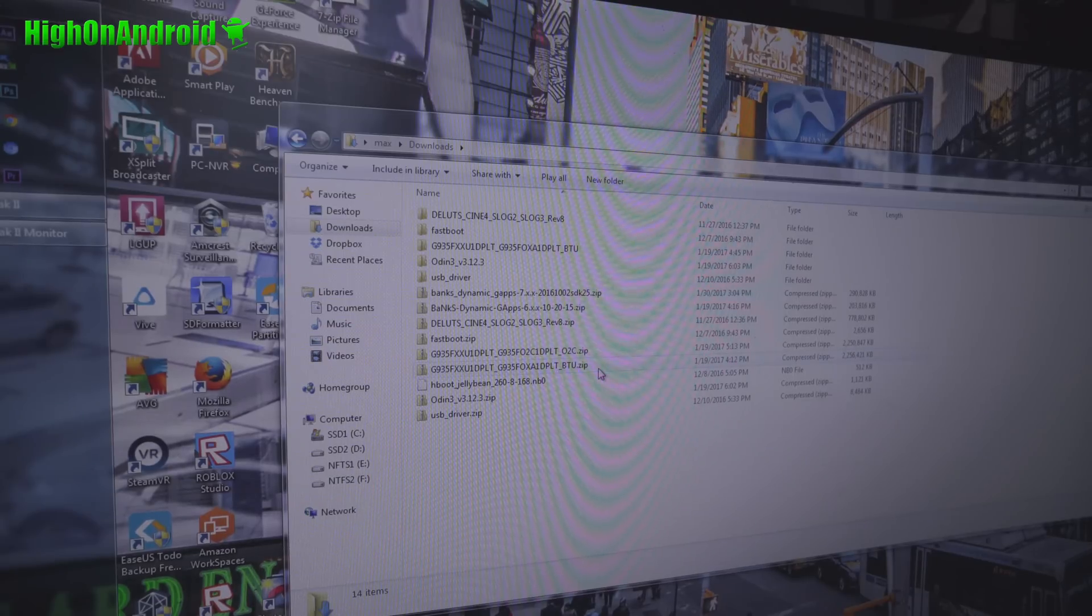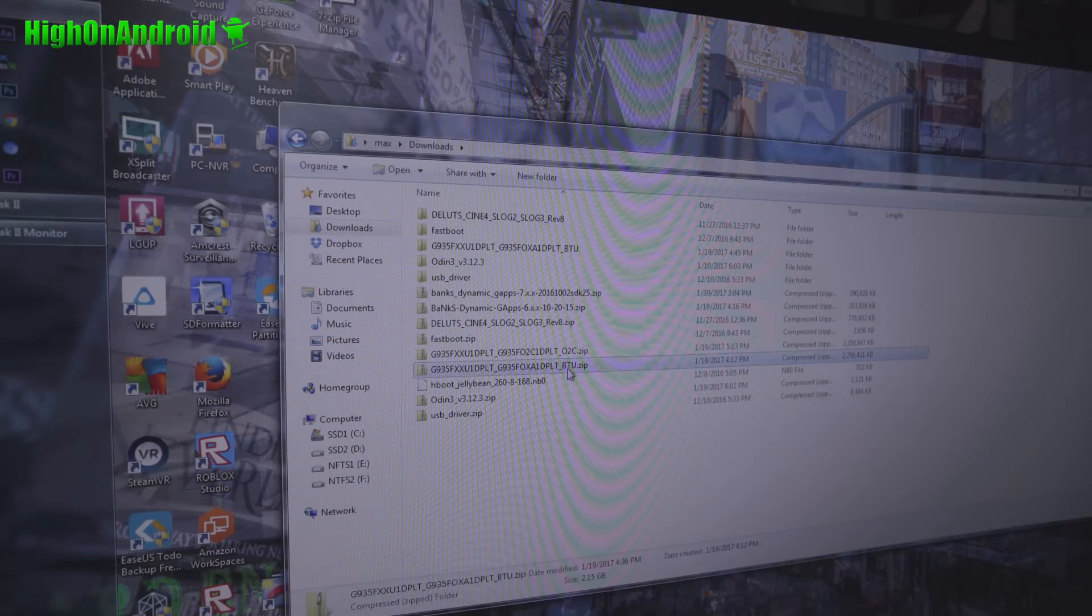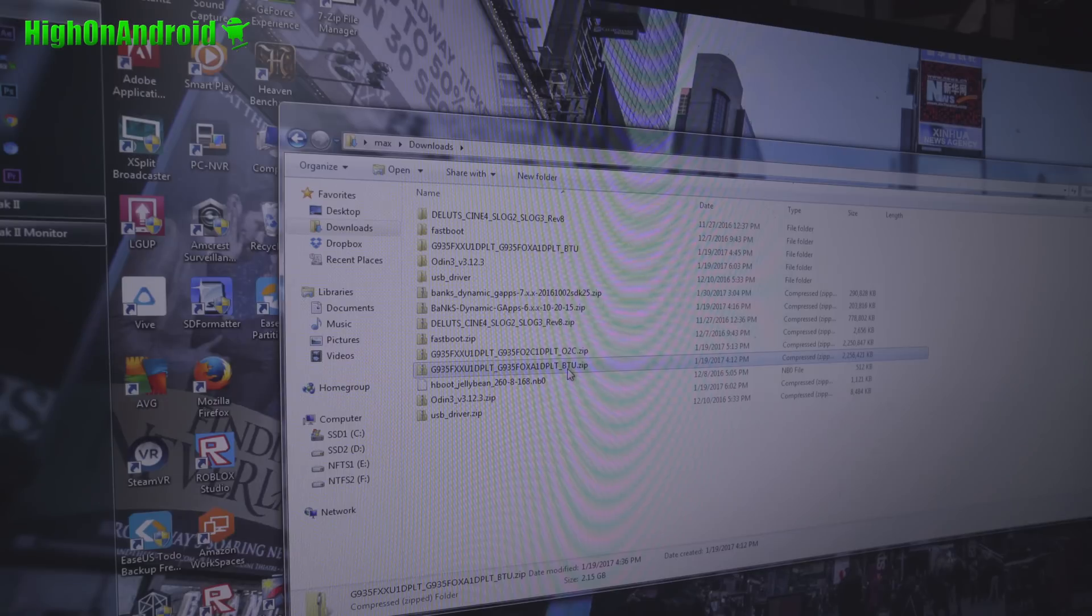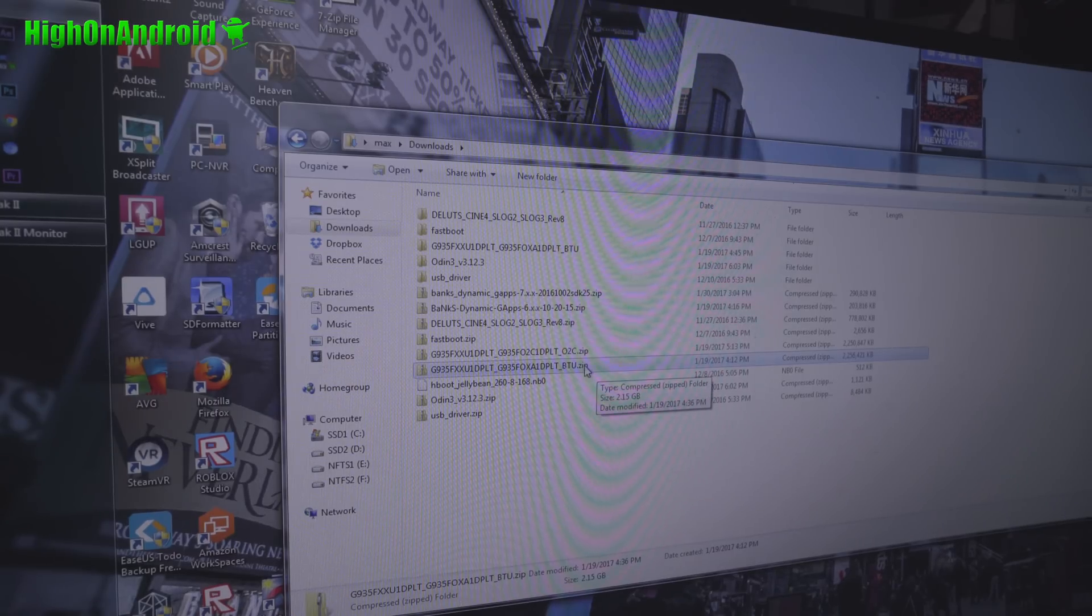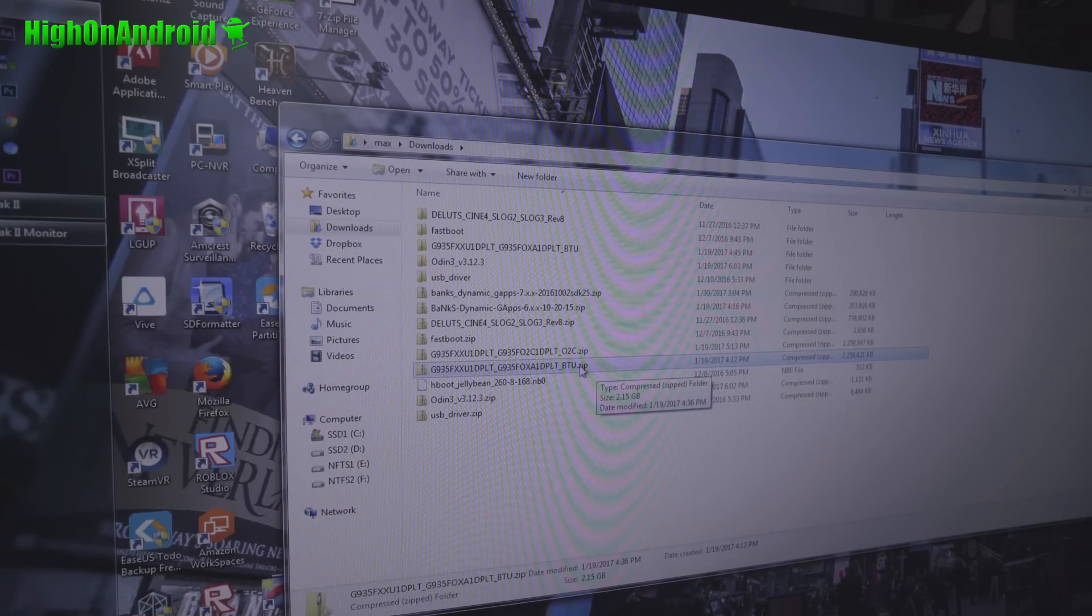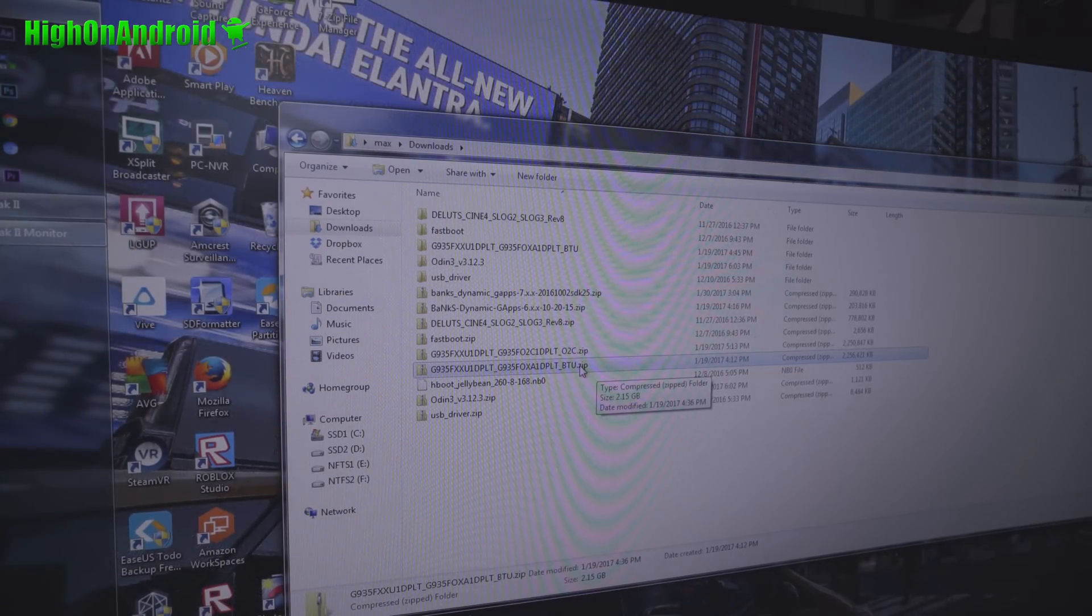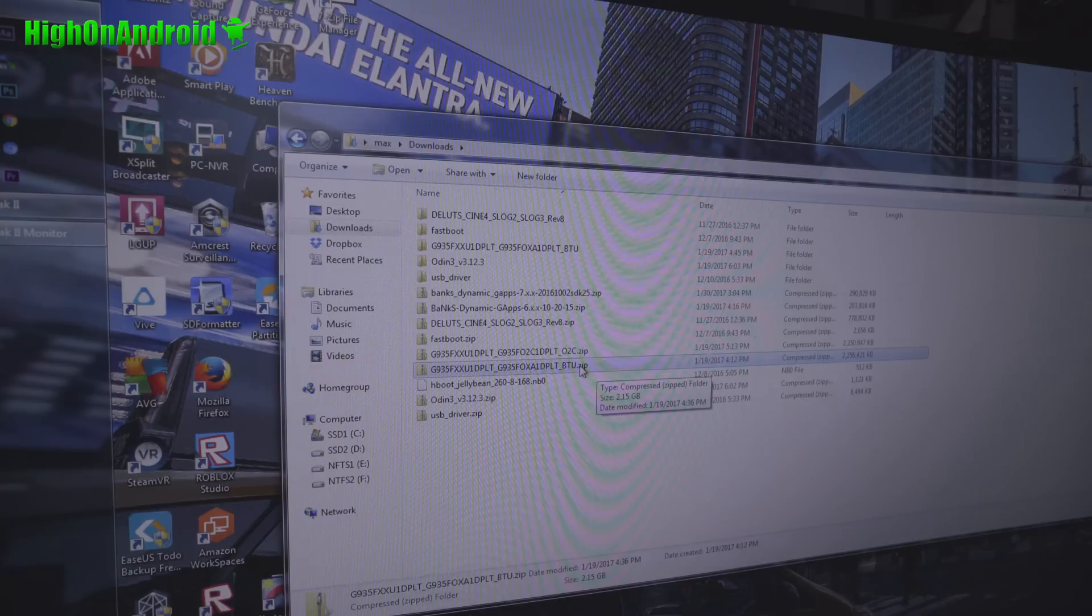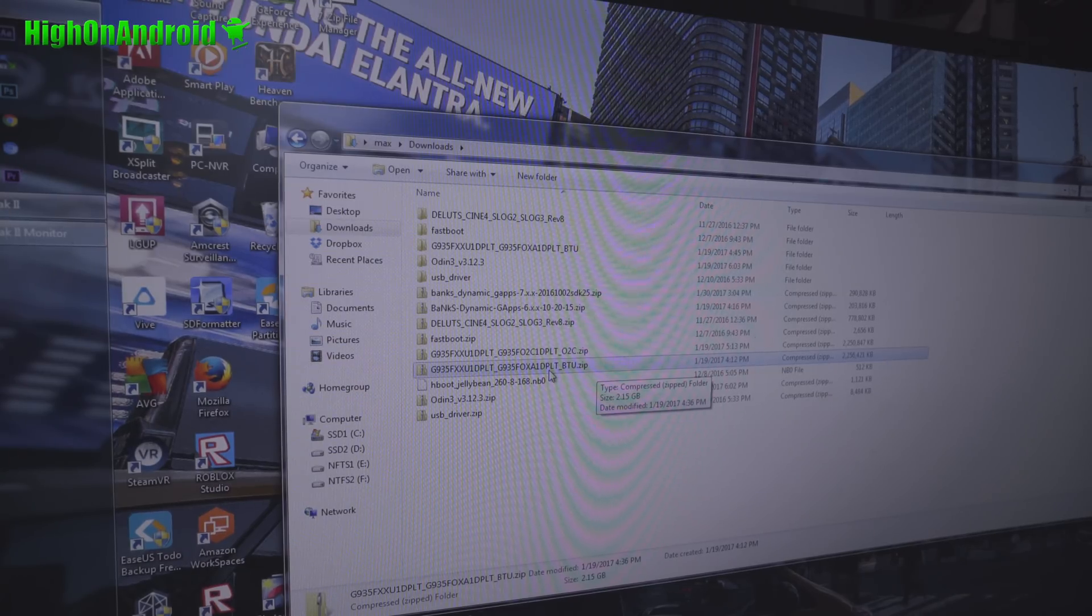Next you'll need to download the appropriate firmware. Now find one for your country. Or you can also use any version. I've downloaded a generic UK version. I'll have links to this. You can actually use any country version. It shouldn't matter too much. Grab the UK version if you can't find one for your country.